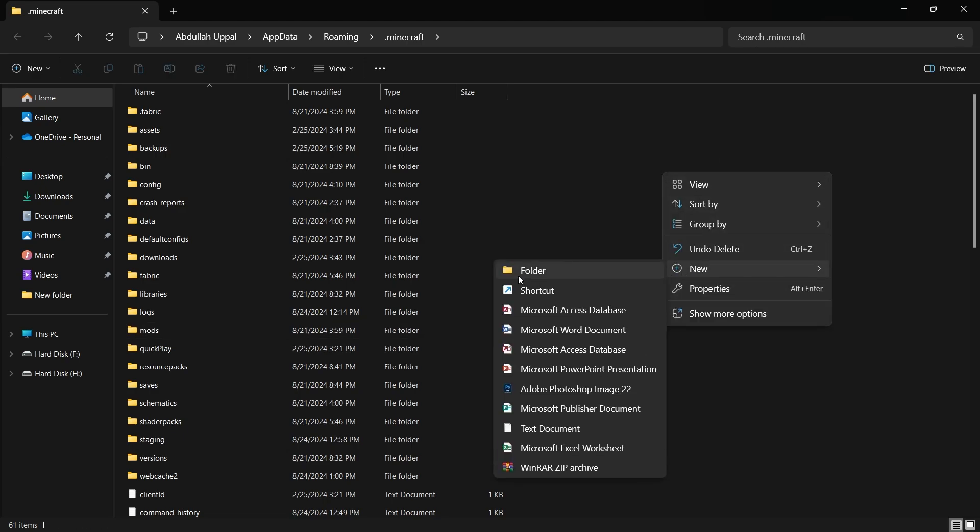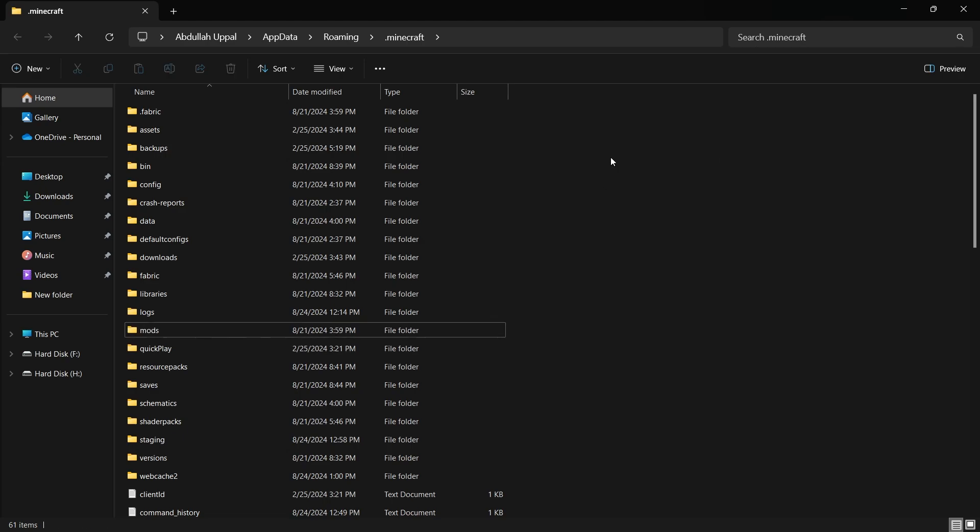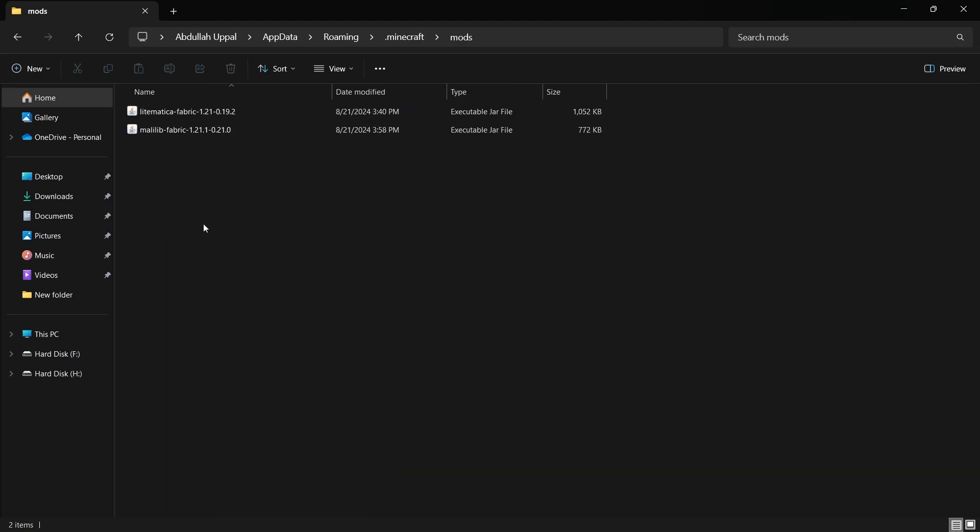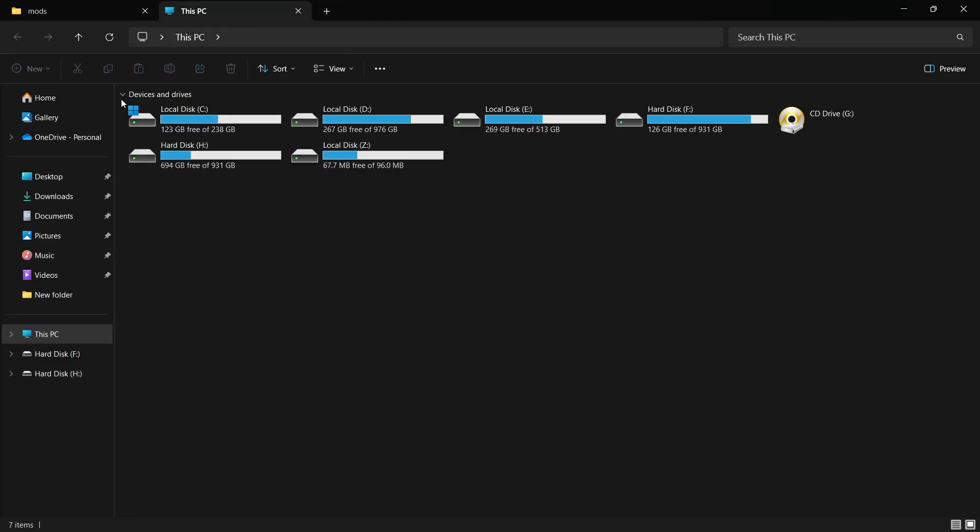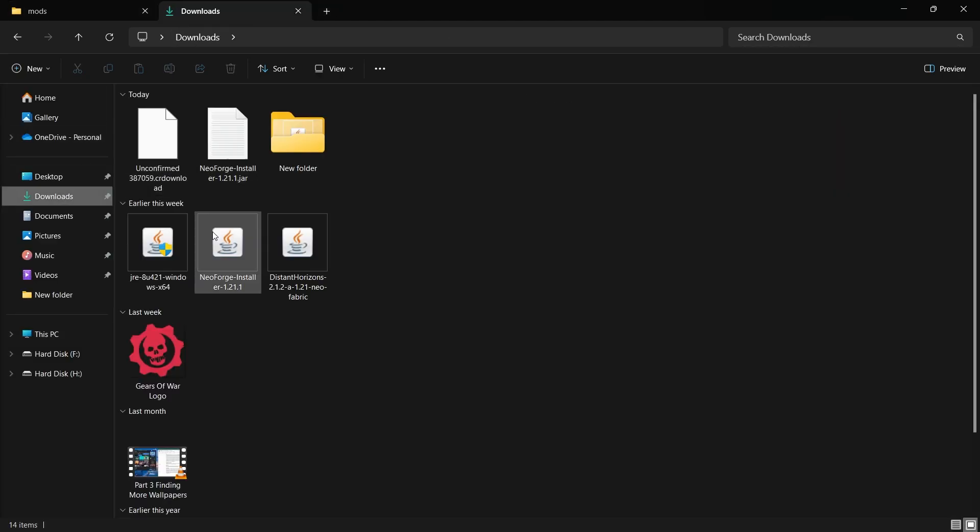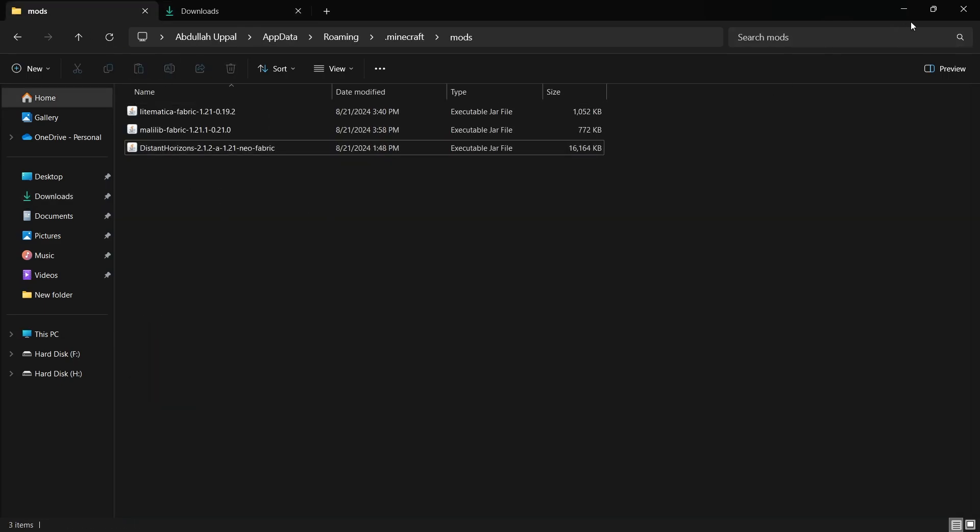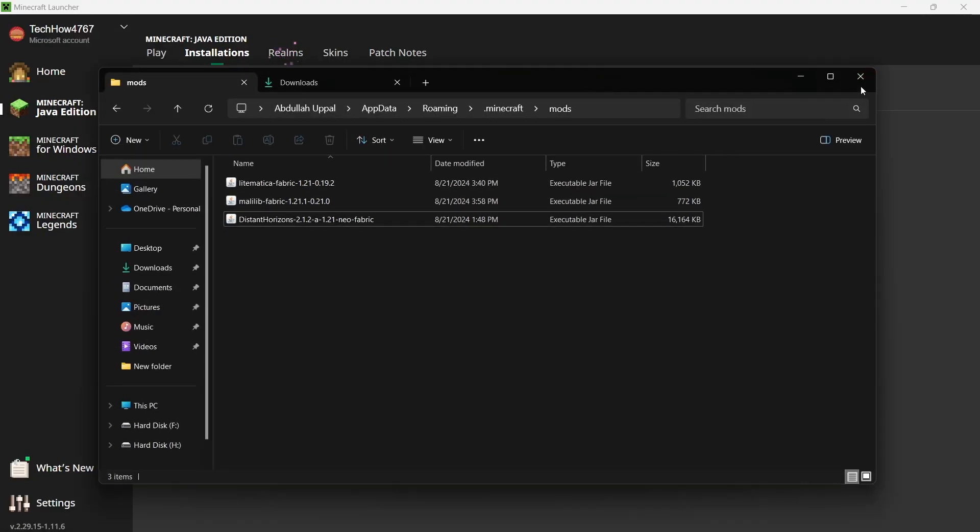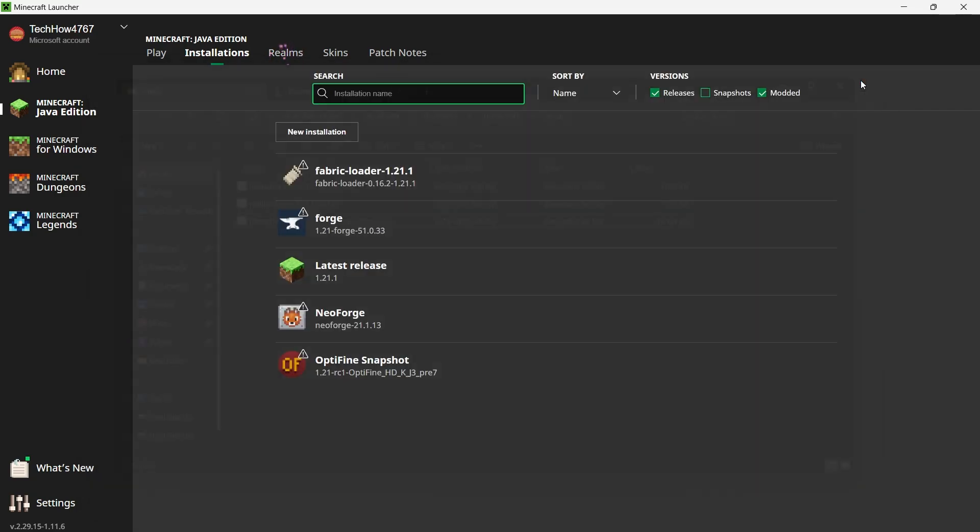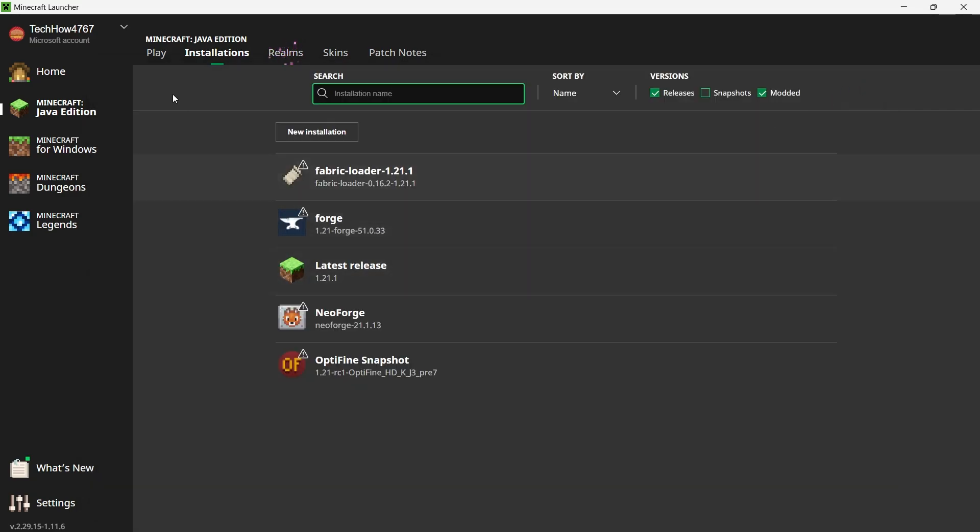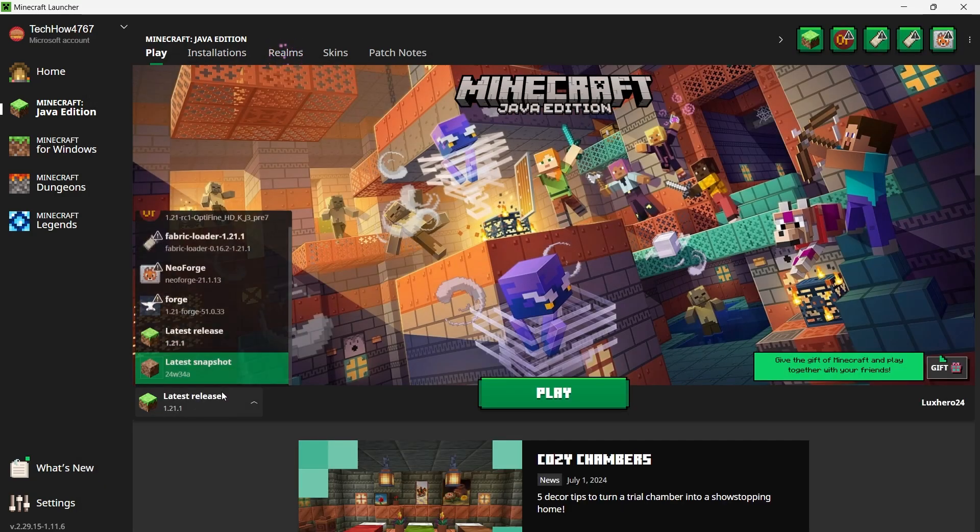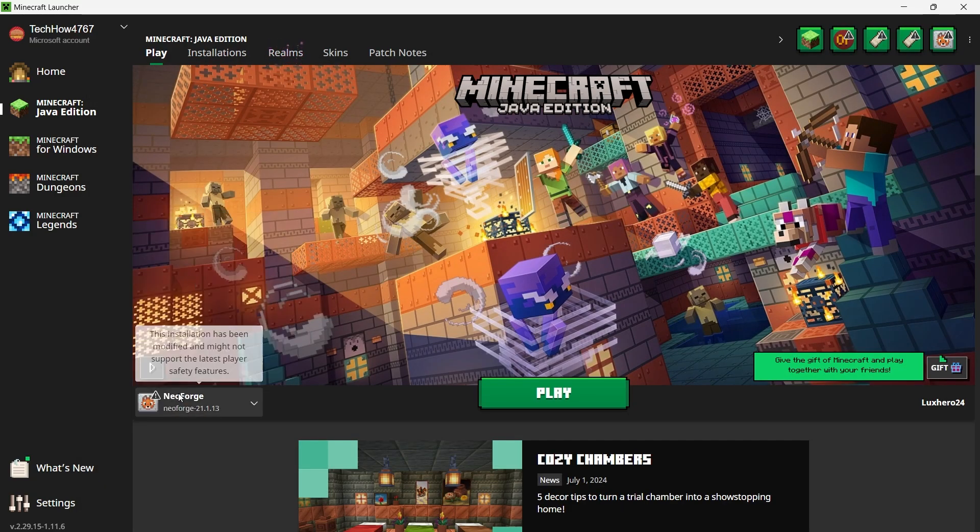Once you have the Mods folder open, drag and drop the Distant Horizons mod file from your desktop into this folder. Now, the mod is in place and ready to go. Close the file explorer. Return to the Minecraft launcher and make sure the Forge profile is selected. Click Play to start Minecraft.